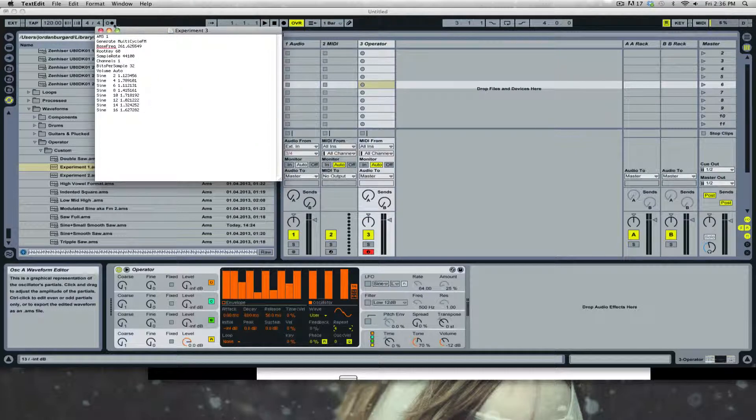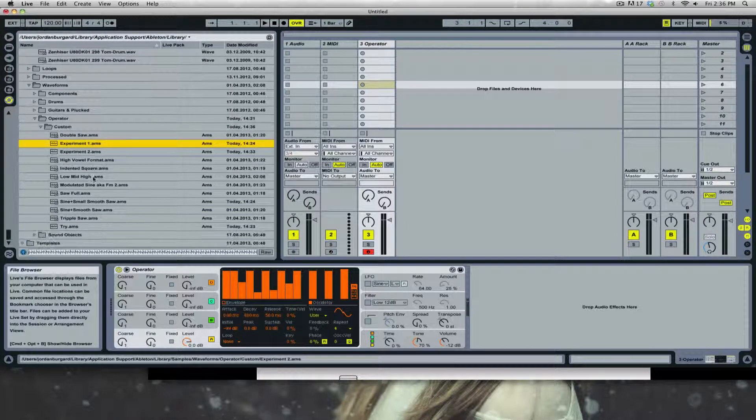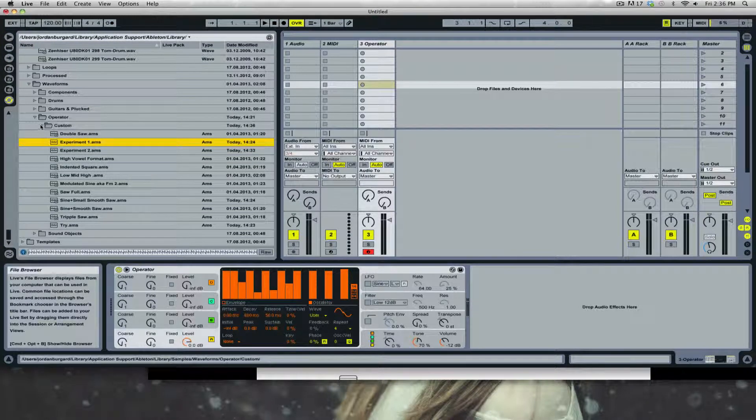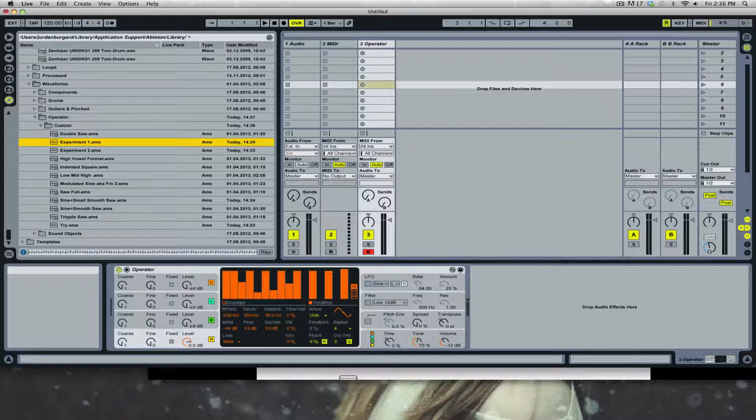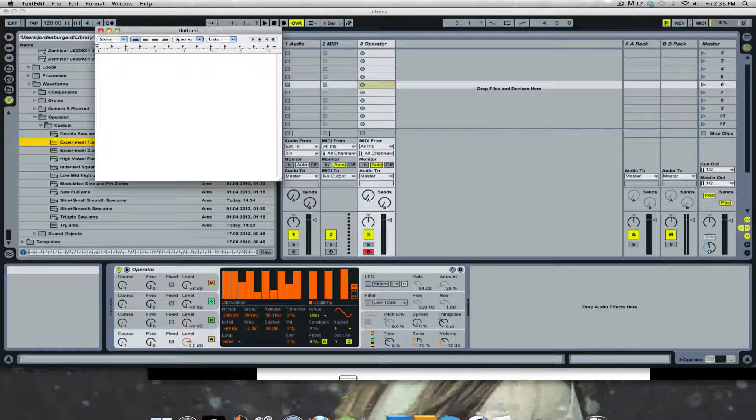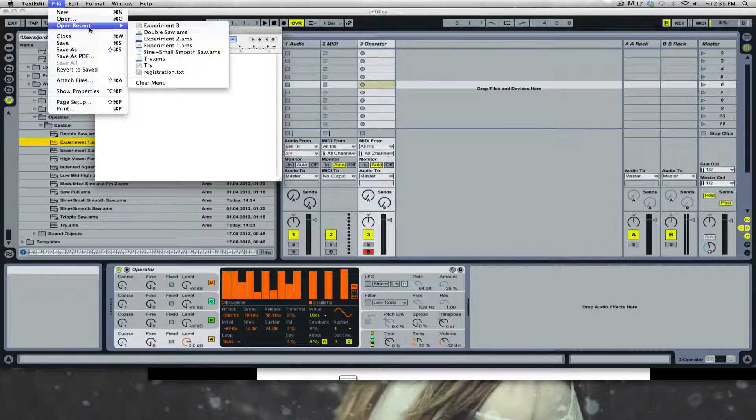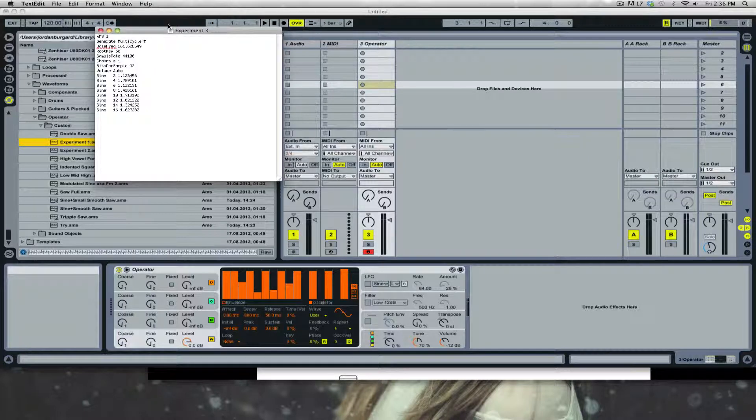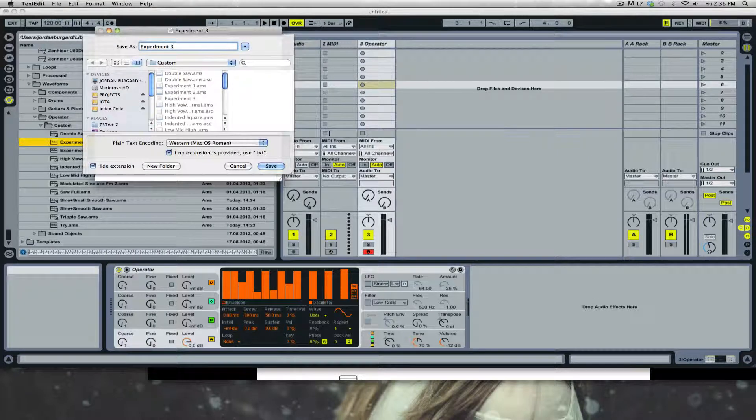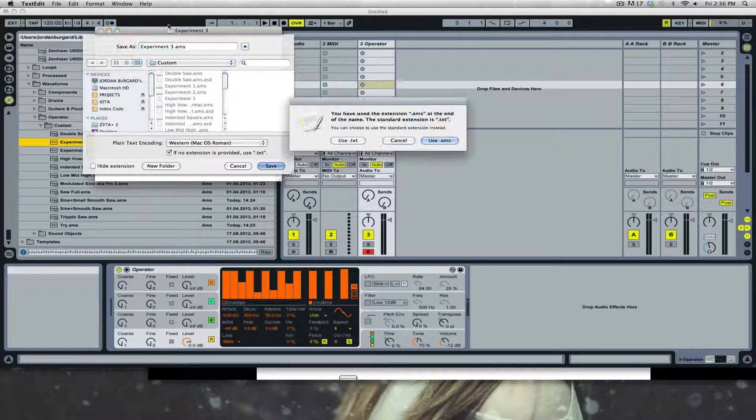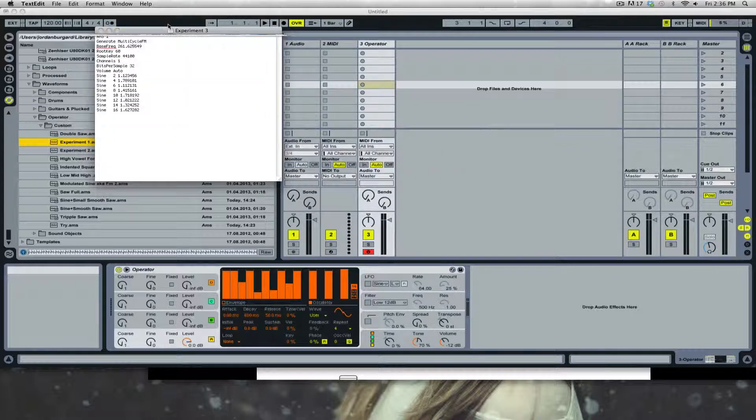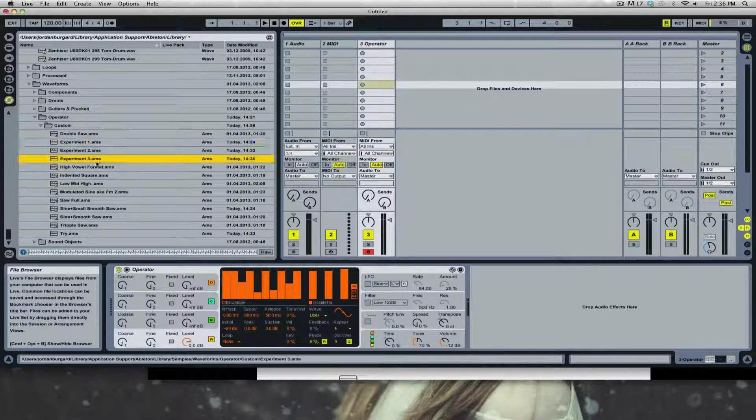Cool. Now let's see what this sounds like. Give it a second to load in. Oh crap, I forgot the number one rule is to put AMS after it. Okay, now we should see it. Yeah, here it is.